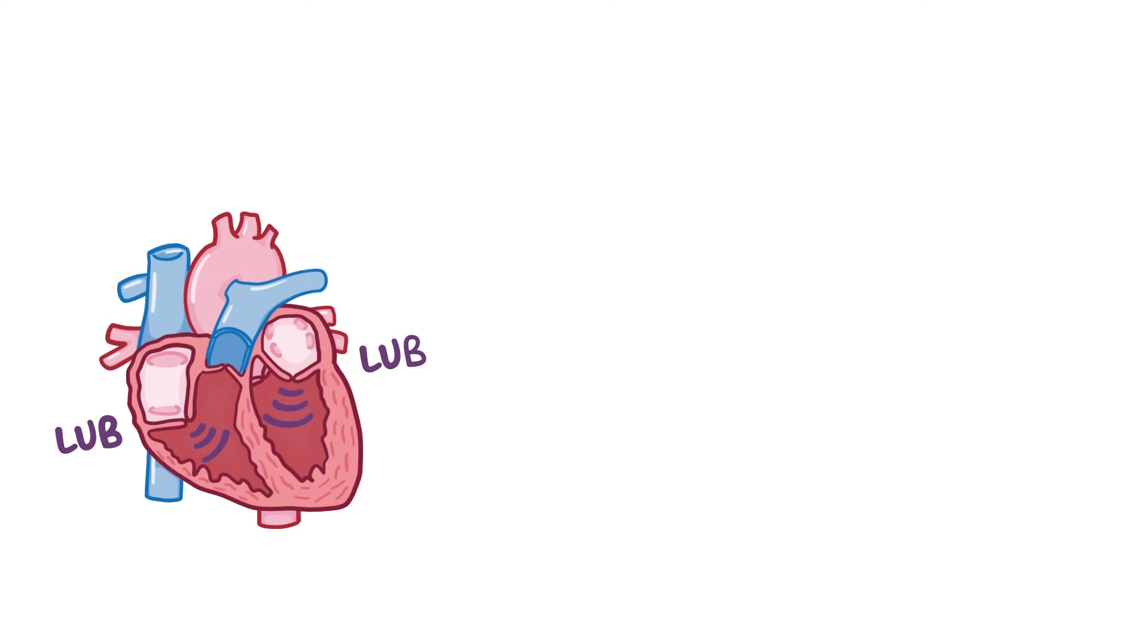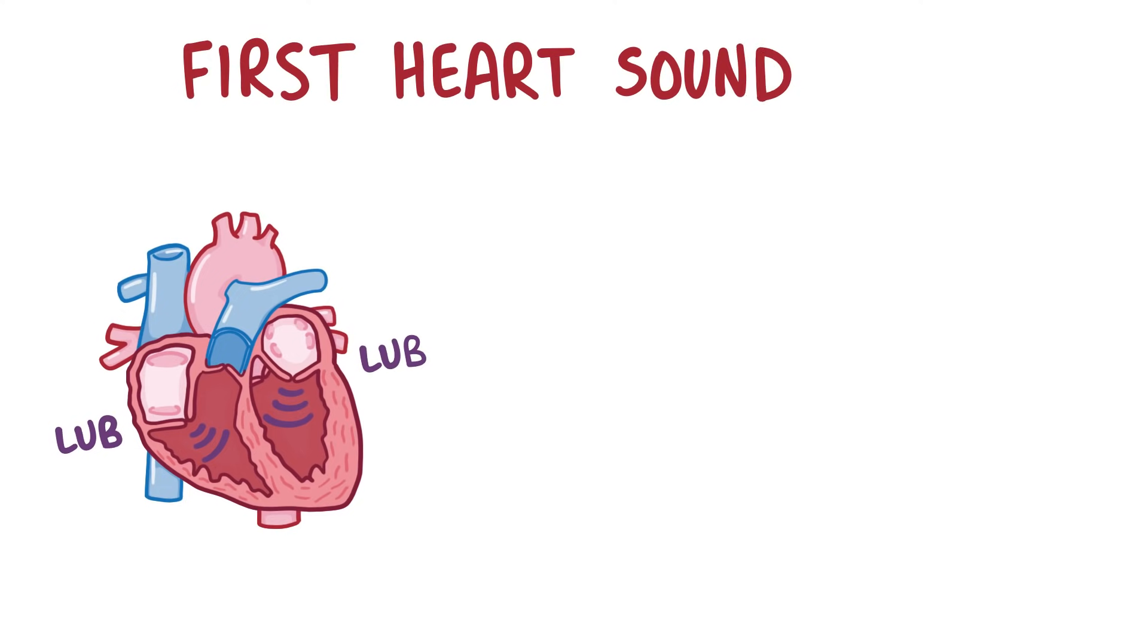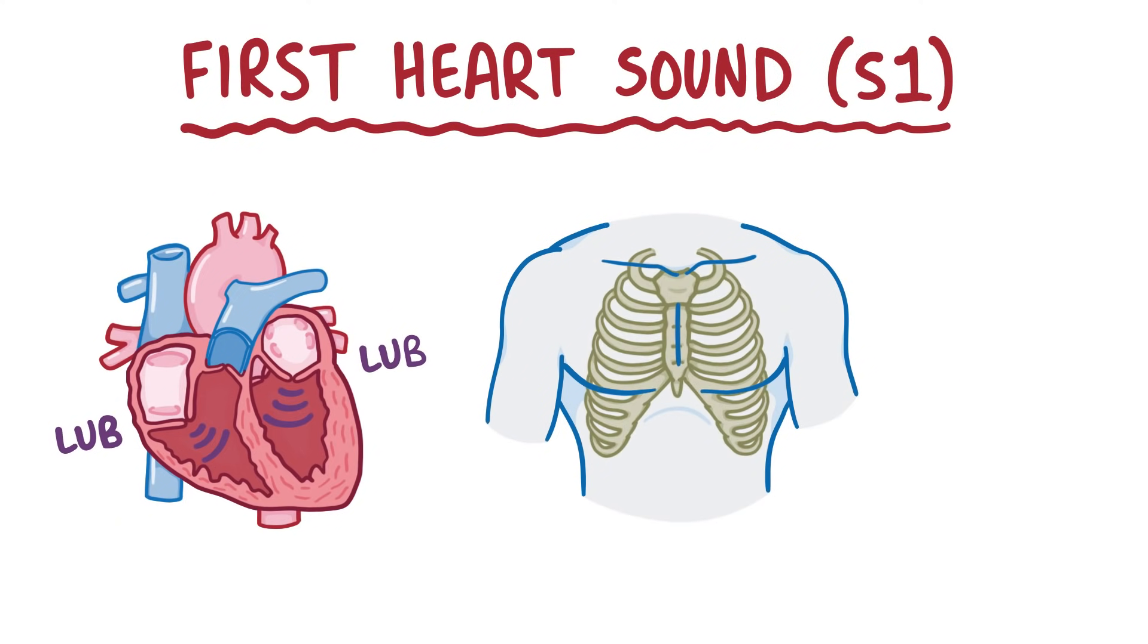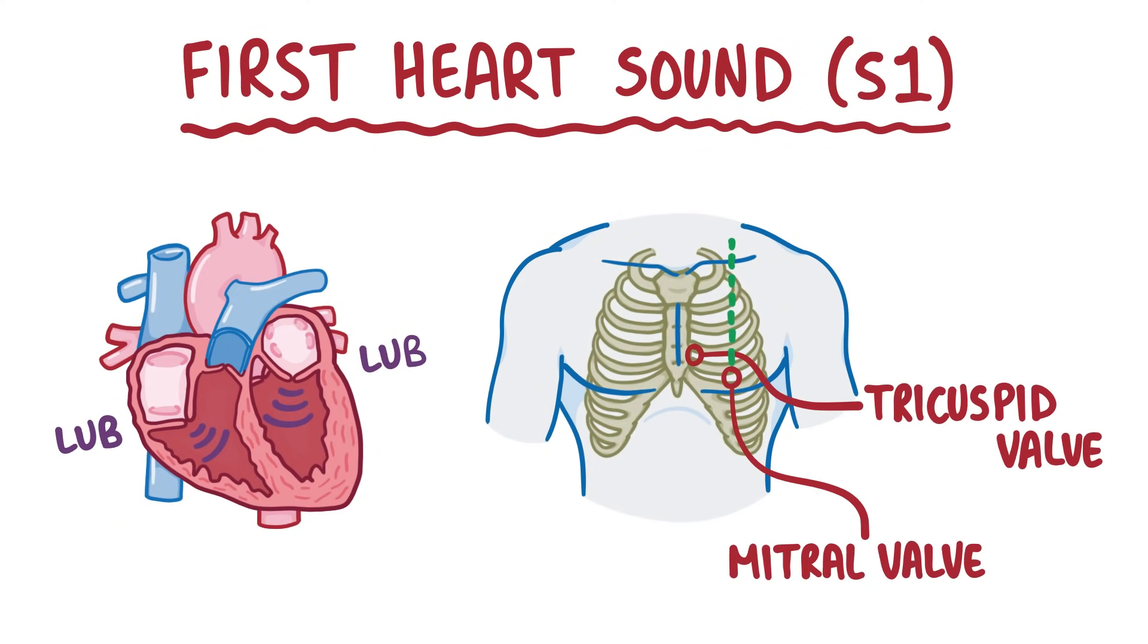And that's the first heart sound, or S1, and because it's basically the tricuspid and mitral valve closing, it's best heard in the tricuspid valve and mitral valve areas.